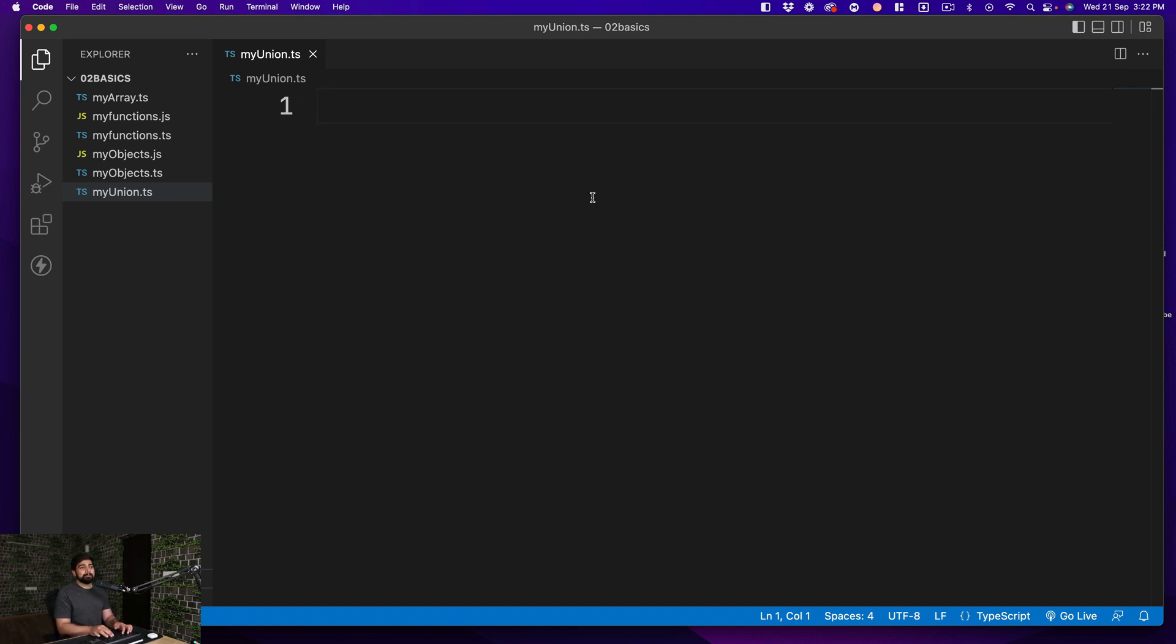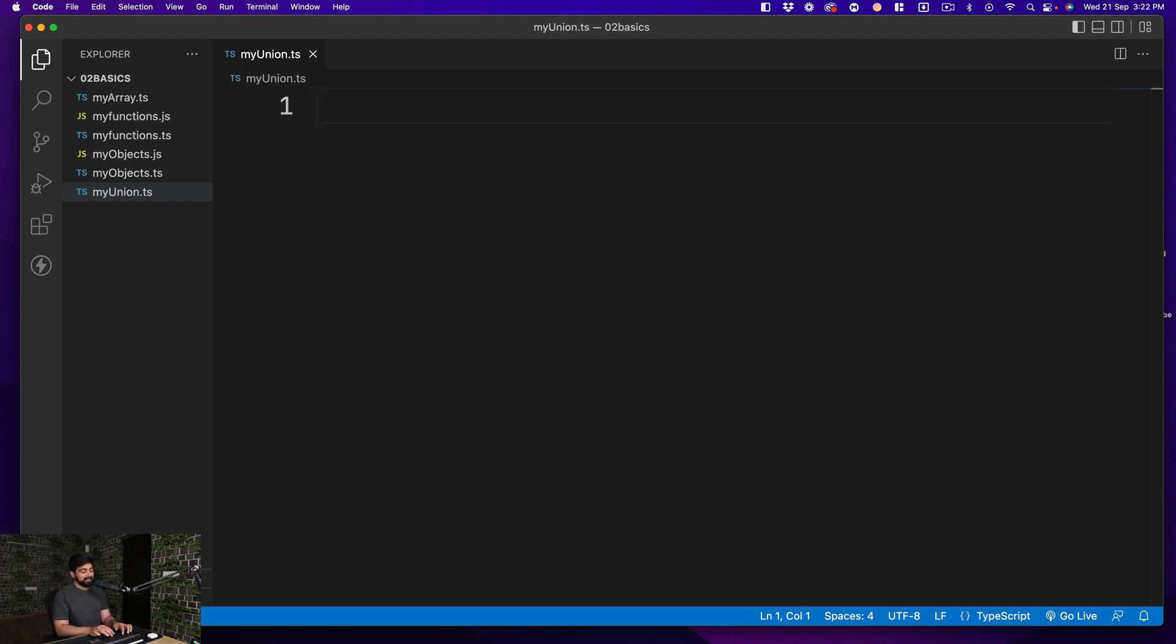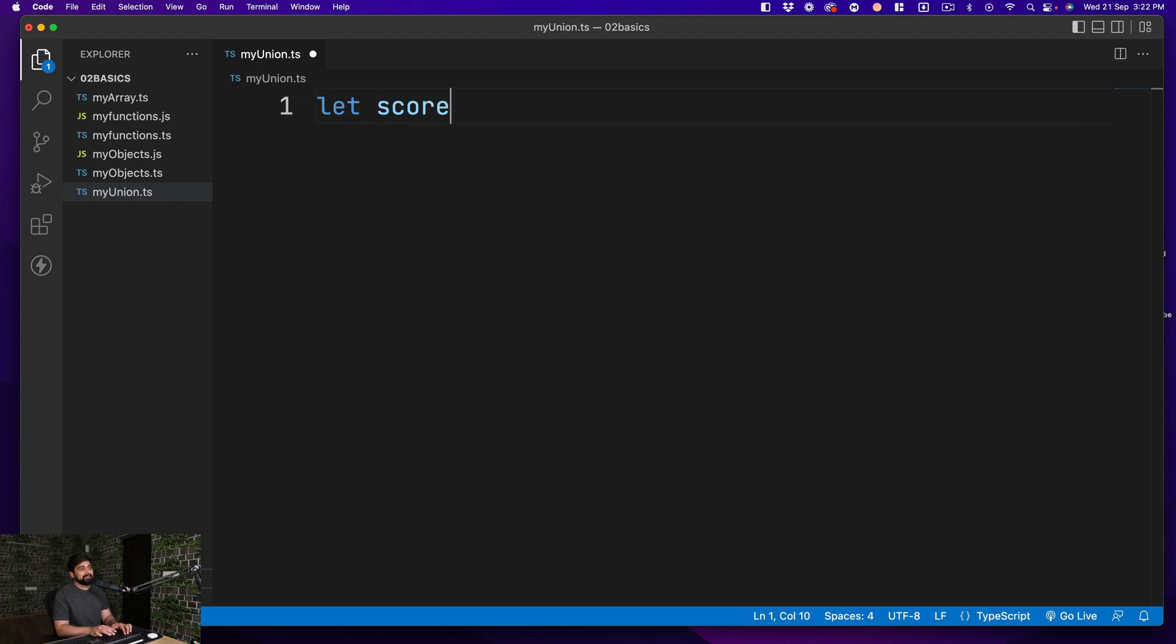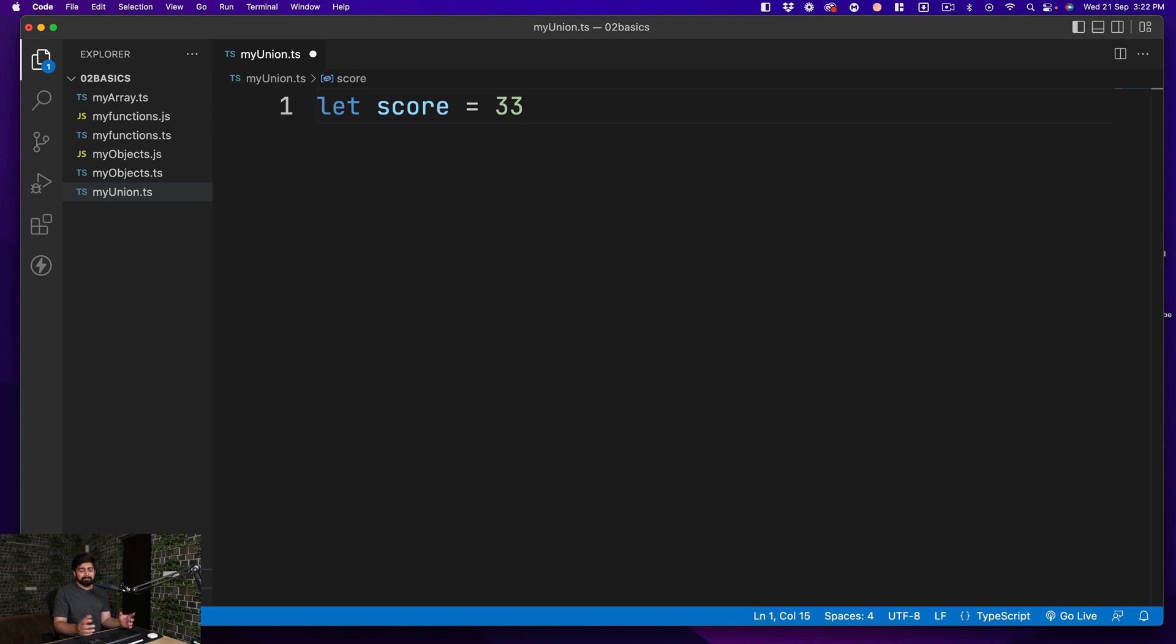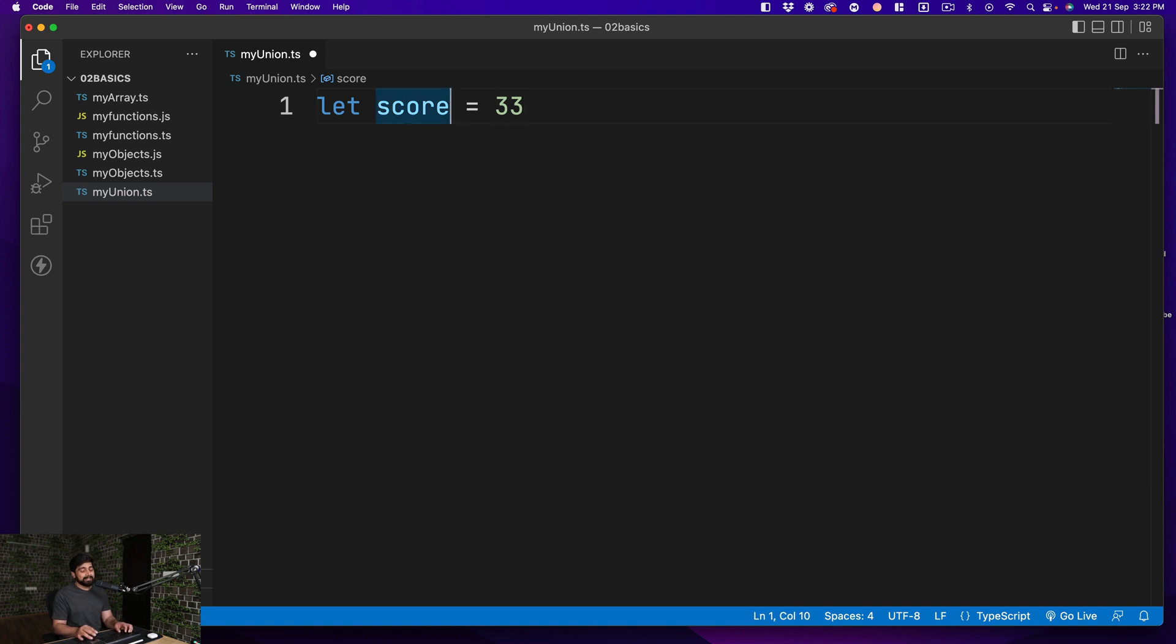Some of the examples are score-based, assuming that you are building a game or maybe a banking application in JavaScript. Let's say if we have a simple score, and you are saying that my score is going to be 33. That's fine, nothing bad, no big deal. But you are not sure whether this is always going to be a number or it might be a string as well.